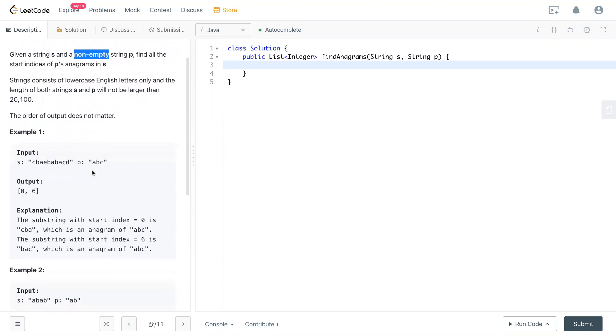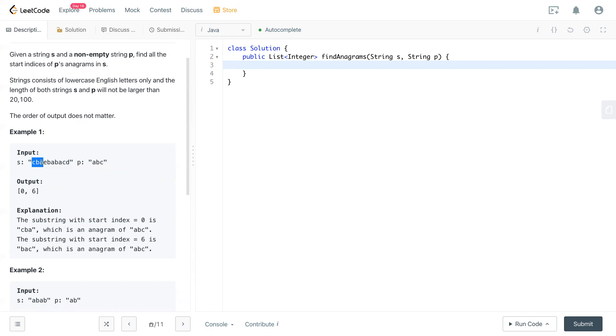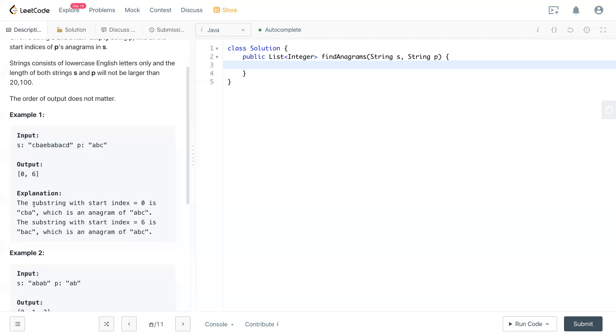So as we know, and take a look at example right here, we have s actually input a string, another string p right here. So the indices of 0, which is in here, you can find an anagram of p. So this means abc is in here that have all the character in p, abc here. And also in this right here, 6, it also contains anagram here. So b, a, c also have the same character of abc here.